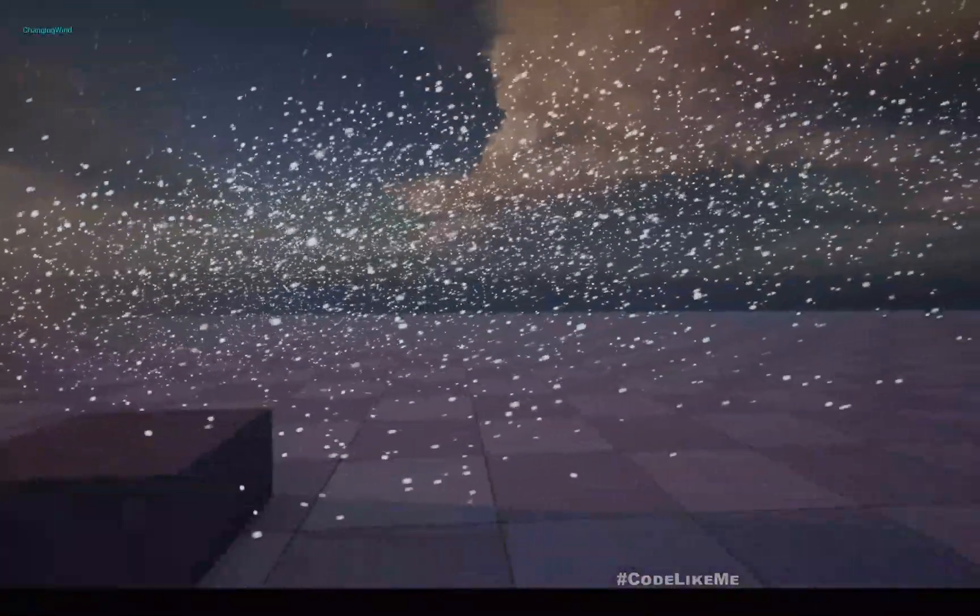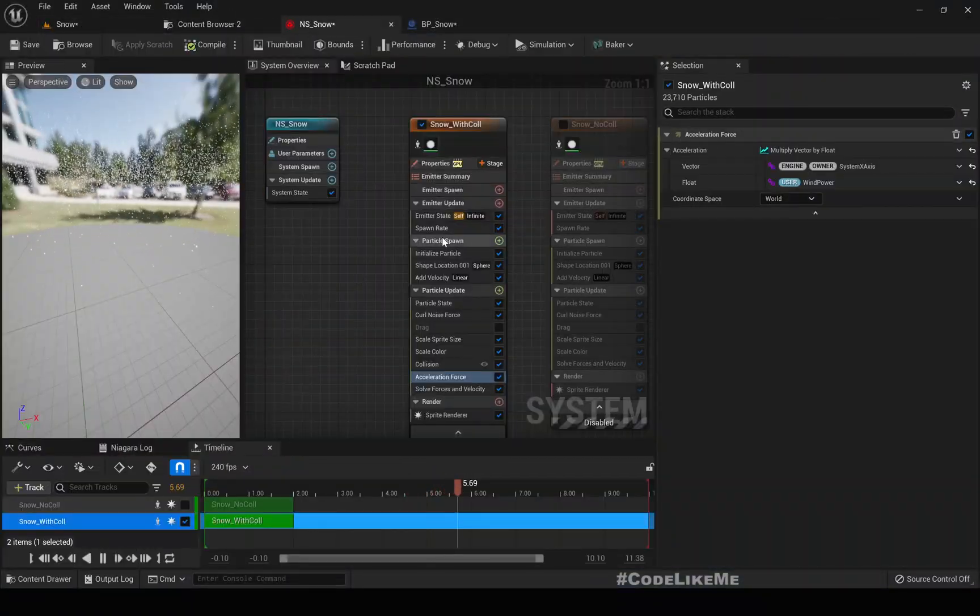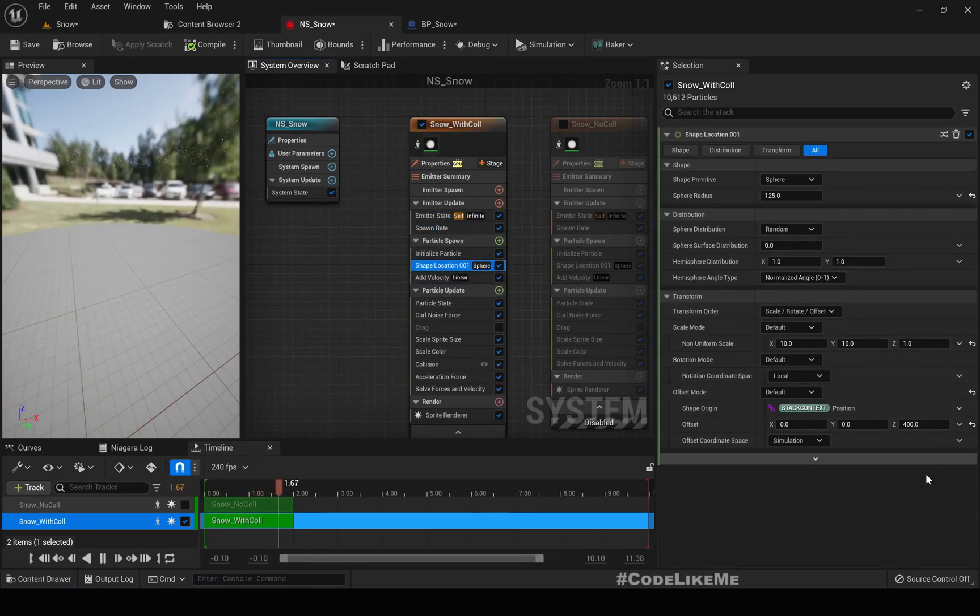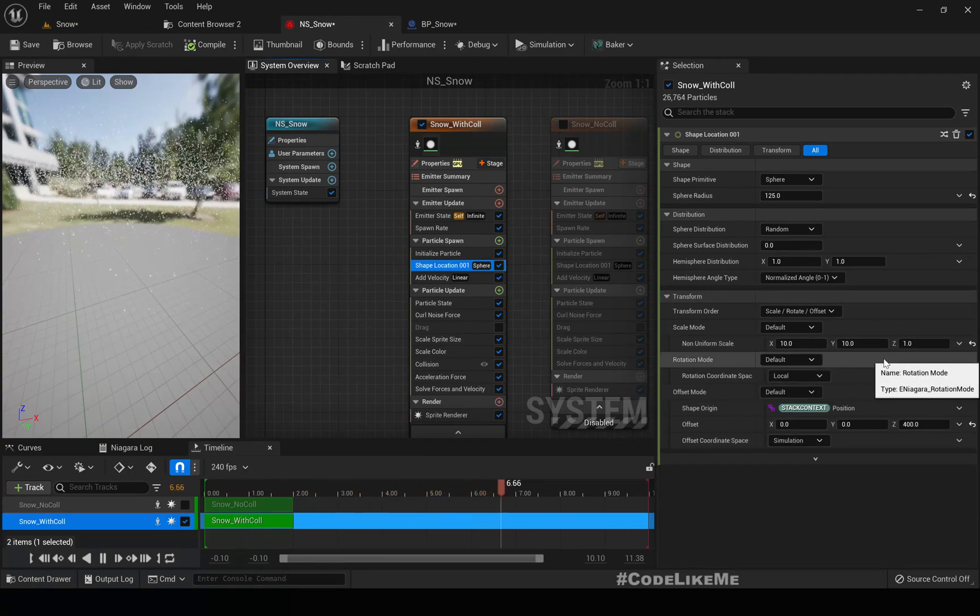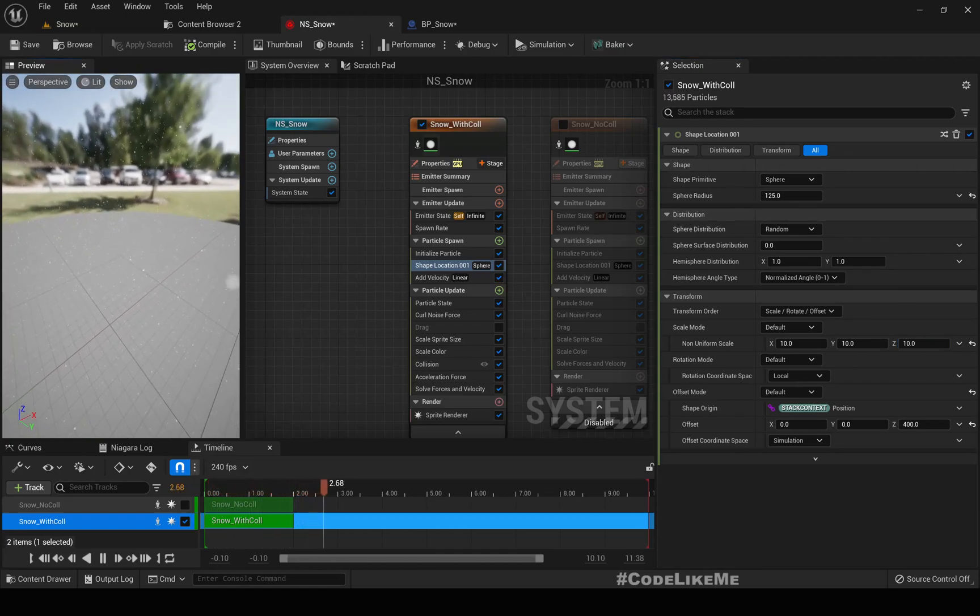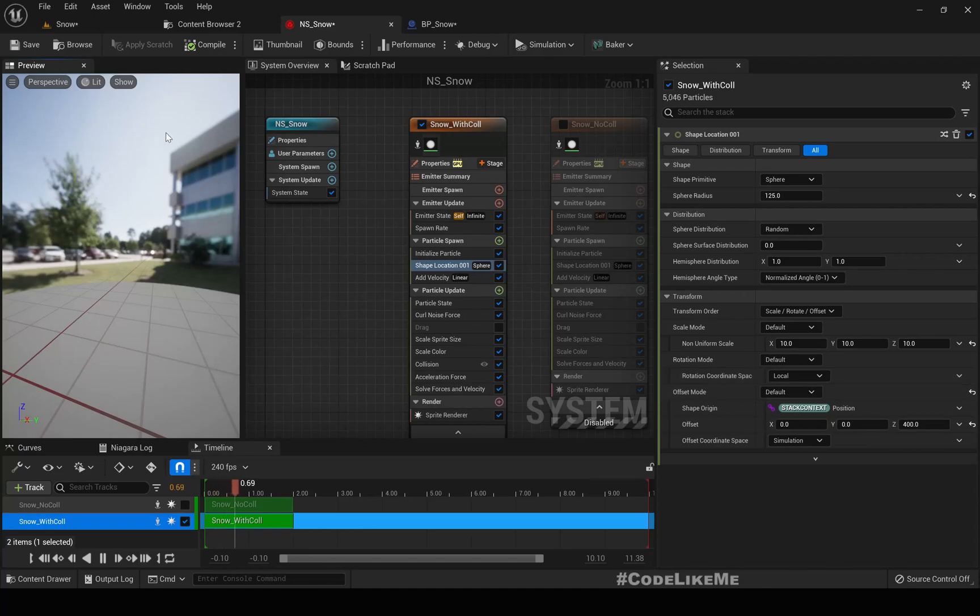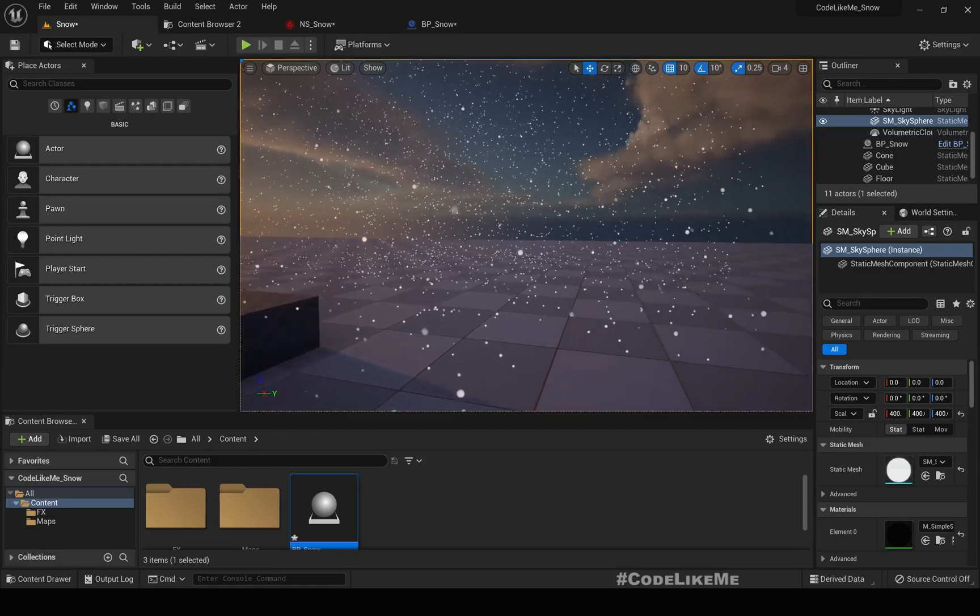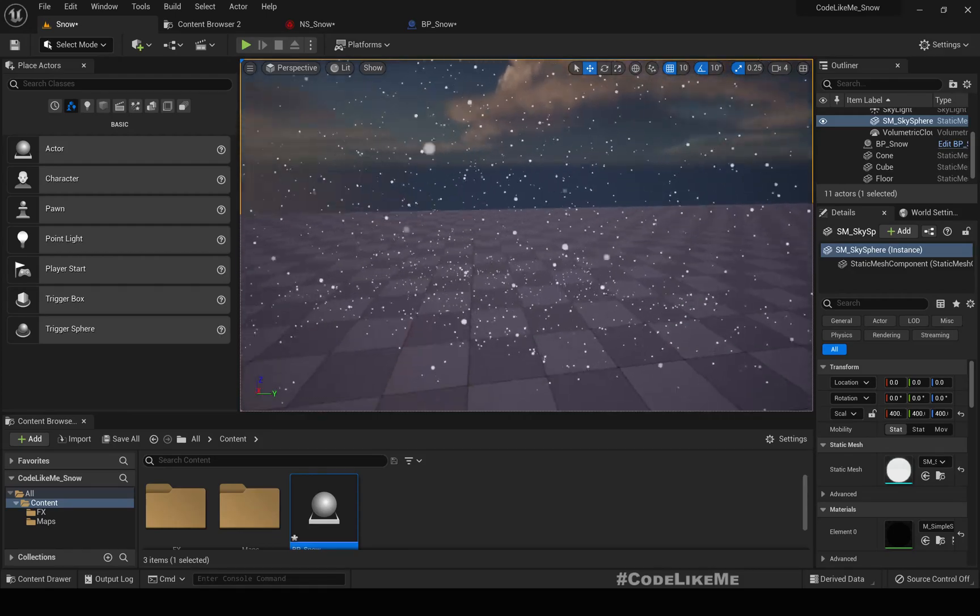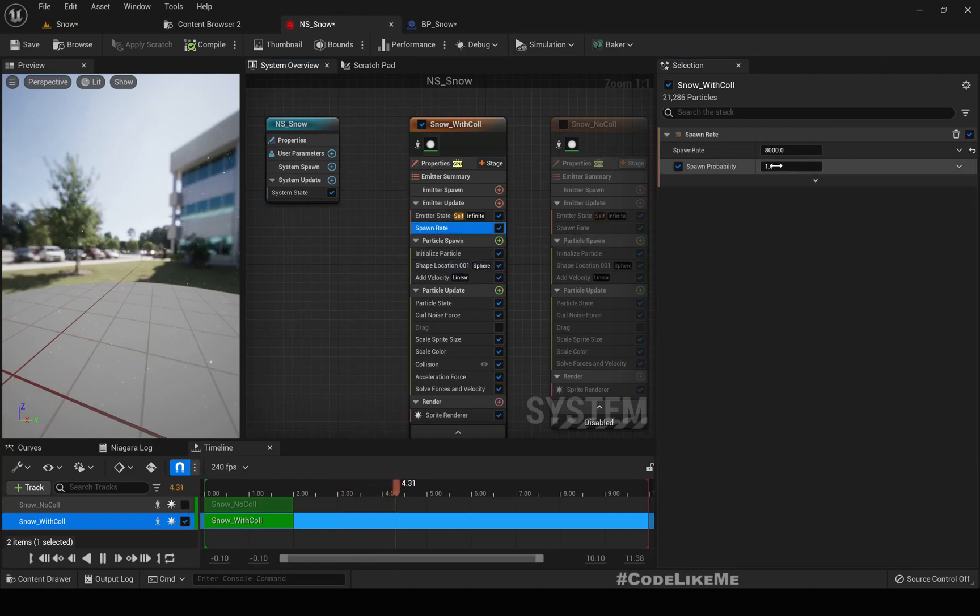If you want to avoid that you can do something like this. Here in spawn shape location you can make this one also 10 or you can increase the total range. Maybe it's a good idea to increase this 50 by 50 and spawn rate.